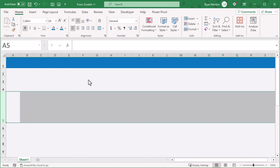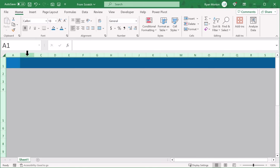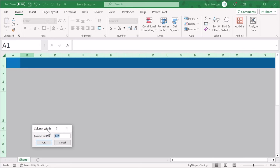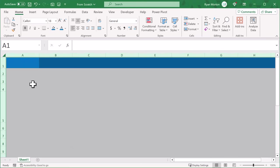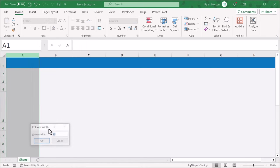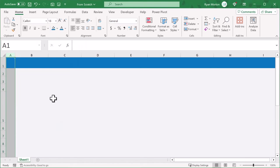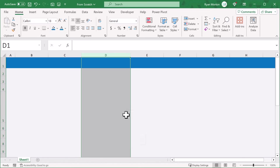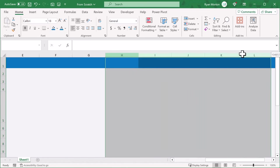Now let's adjust the column widths. Click here to select every cell, and then right click on the column headers and change the column width to 20. Next, change the width of column A to 5, change the width of column D to 30, and change the width of columns H through K to 10.